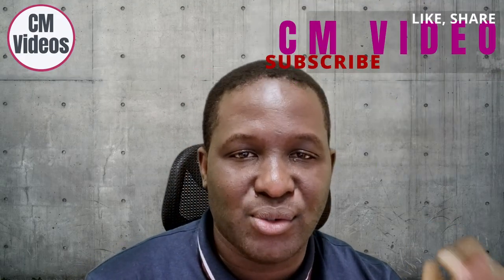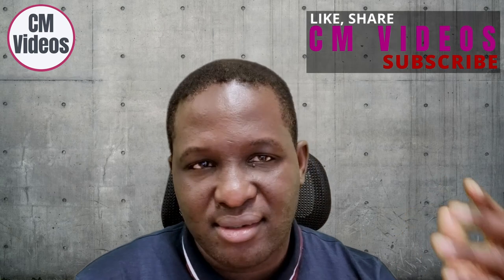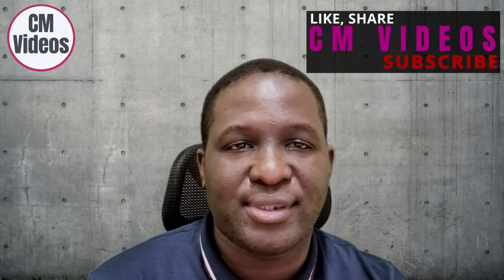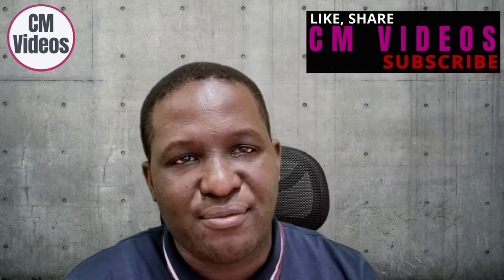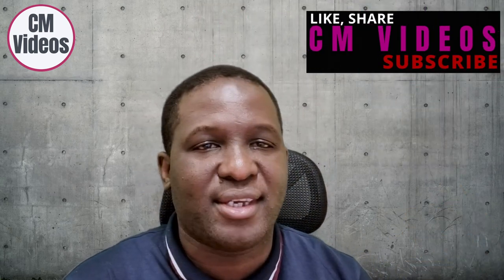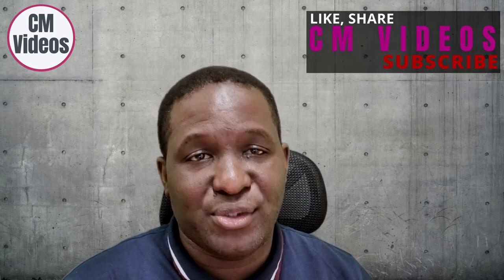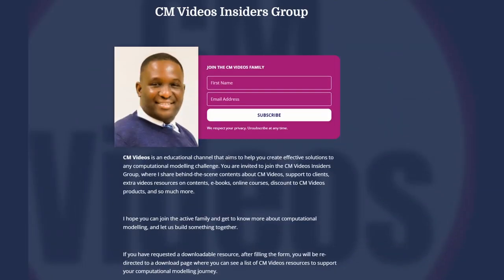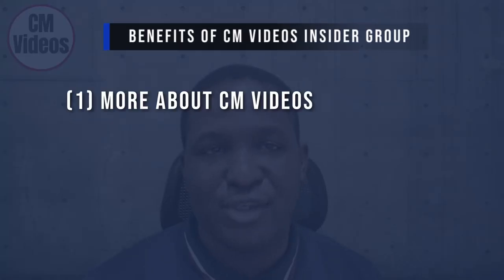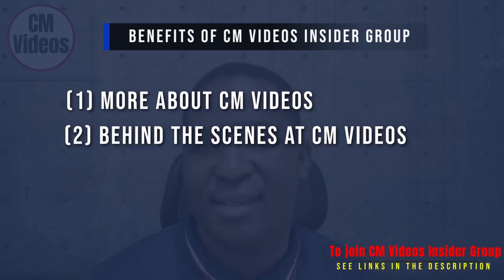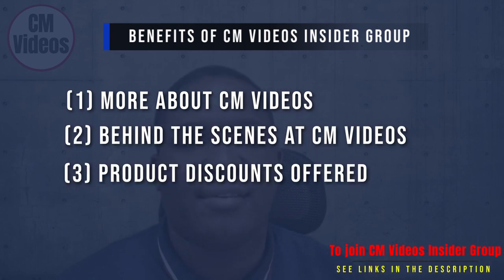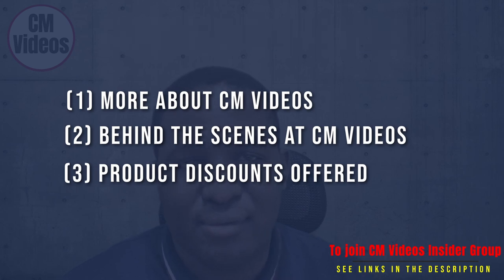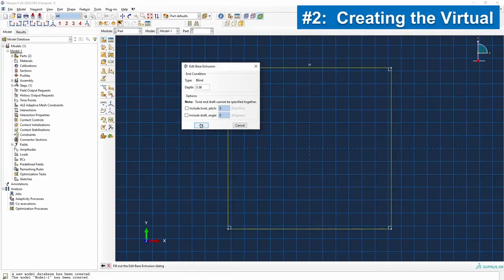If you're finding value in what I'm sharing, please consider clicking the like button and sharing this video. If you haven't subscribed, please do subscribe. I have a CM Videos Insider group where I share more about CM Videos, behind-the-scenes content, and product discounts.